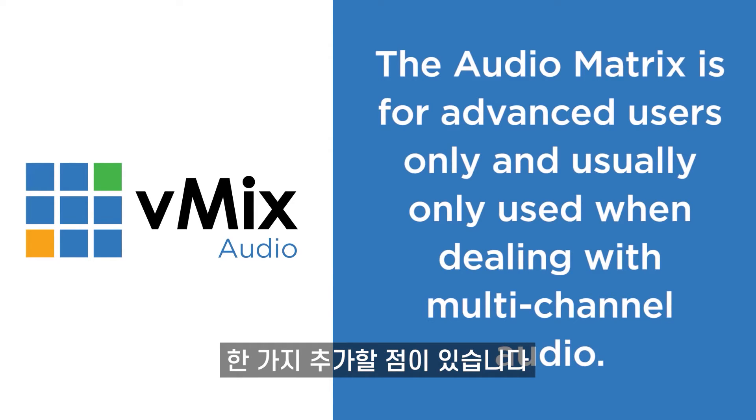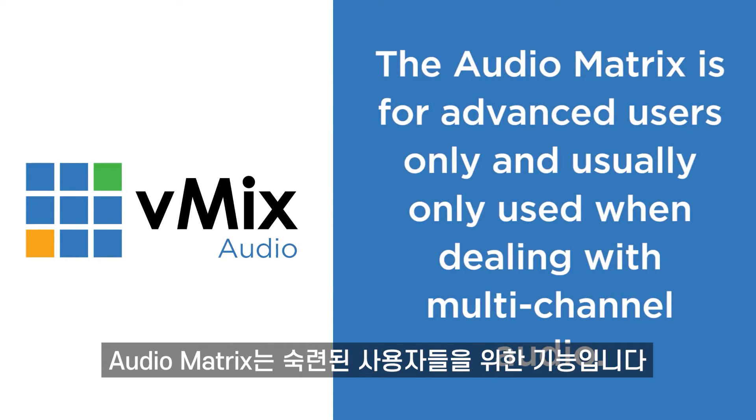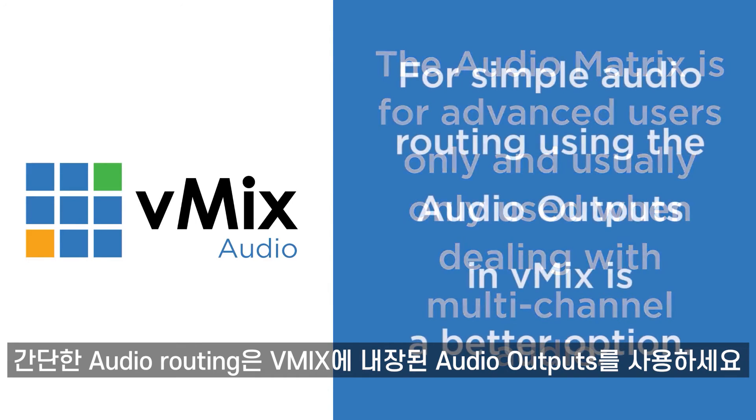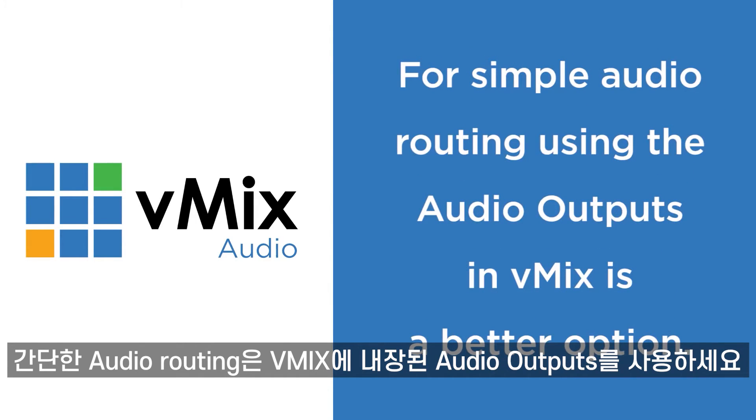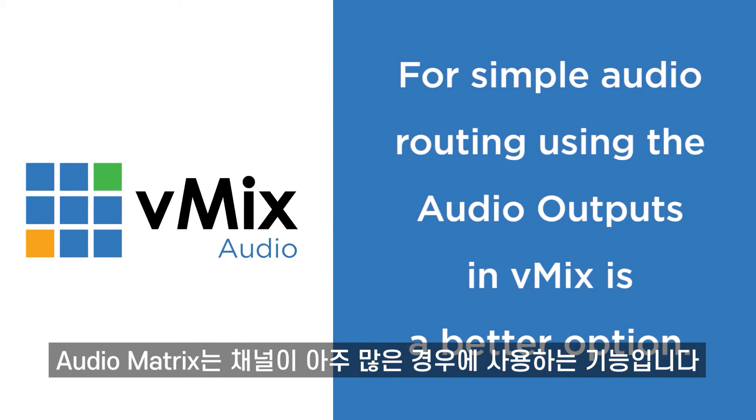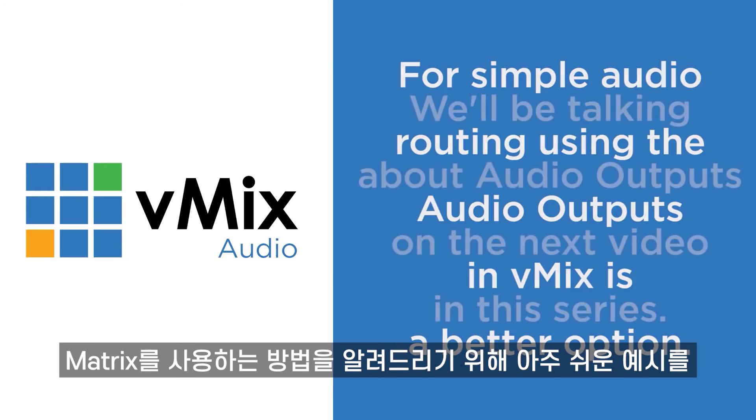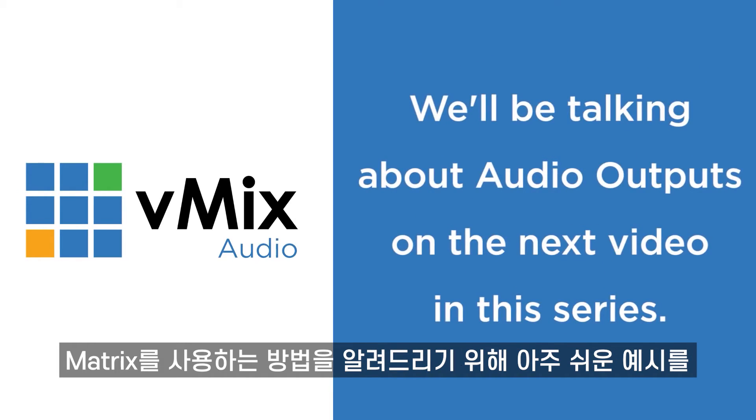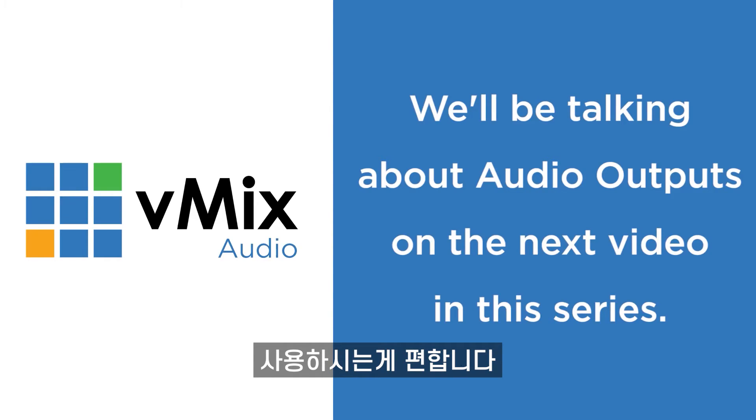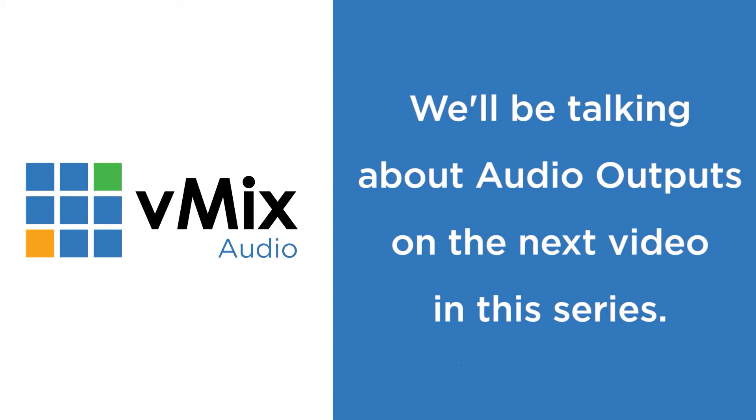Hi everyone, Timmy from the future. I just wanted to add a little note here just to say that the audio matrix really is for advanced users only. Typically you just need to use the audio outputs if you want to change how your audio is routed. Now we're going to go through audio outputs on the next video. Typically the audio matrix will be used if you've got a lot of different channels coming in and want to route them. So the following example is a really simple example on how to use the audio matrix, but you'd probably not use it in this situation. You just use the audio outputs. Now back to your regular programming.